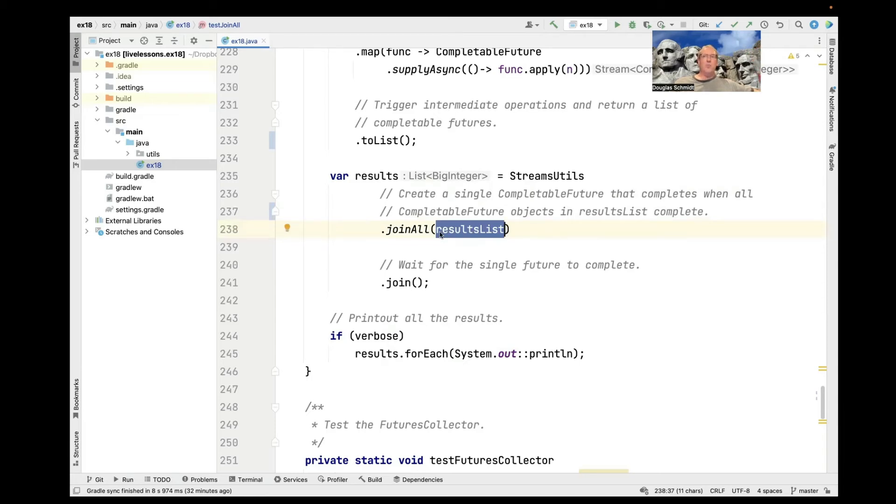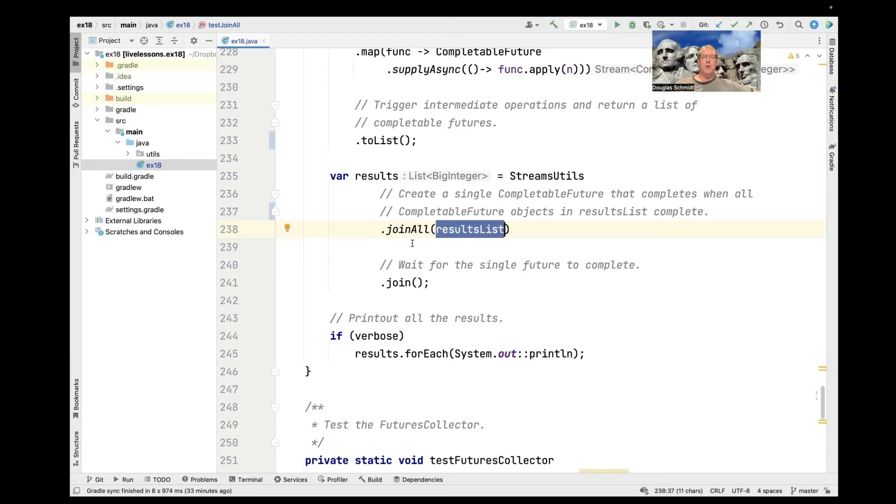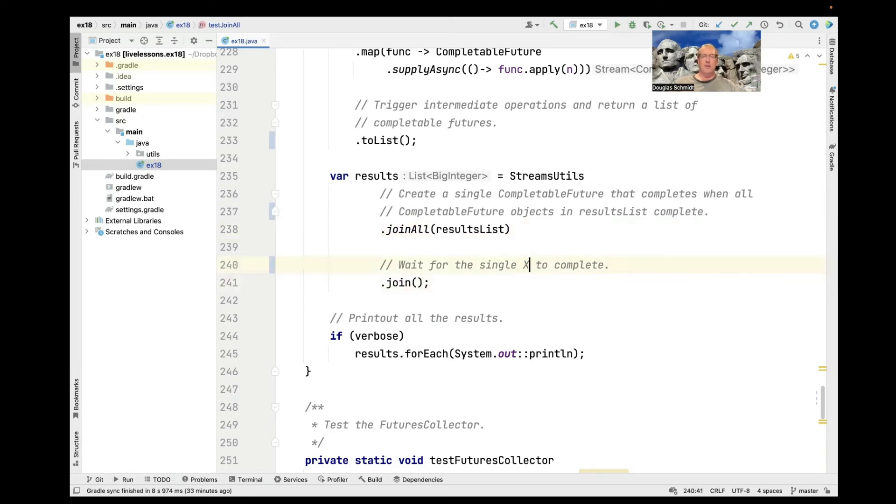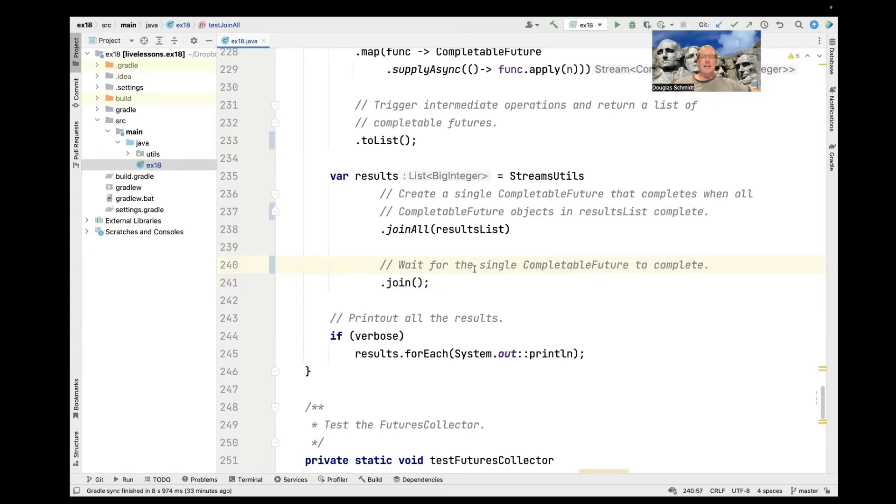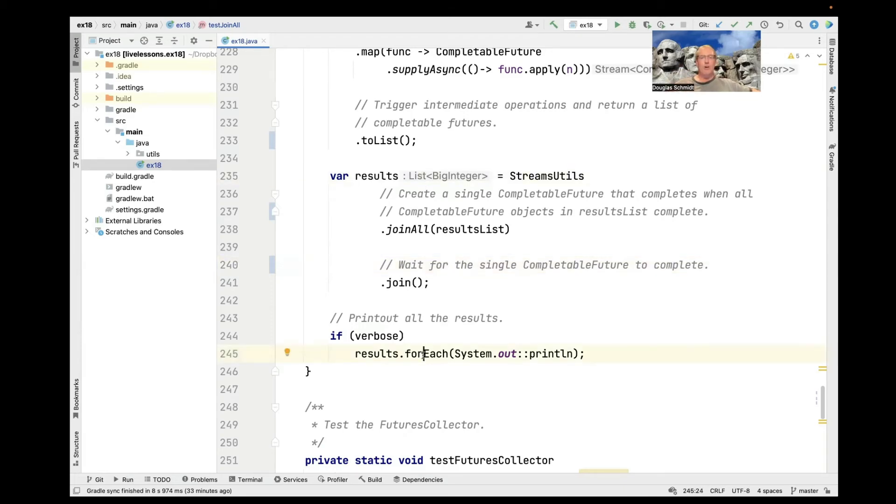And that will start that process going and we'll get back a completable future. And then we will join that completable future, and so we'll wait for the single completable future to complete. And at that point, we will have a list of results. And then we go ahead and print those results out if we're running in verbose mode.